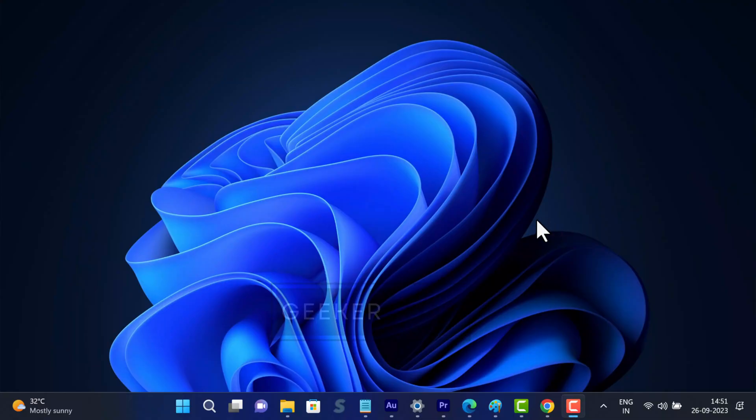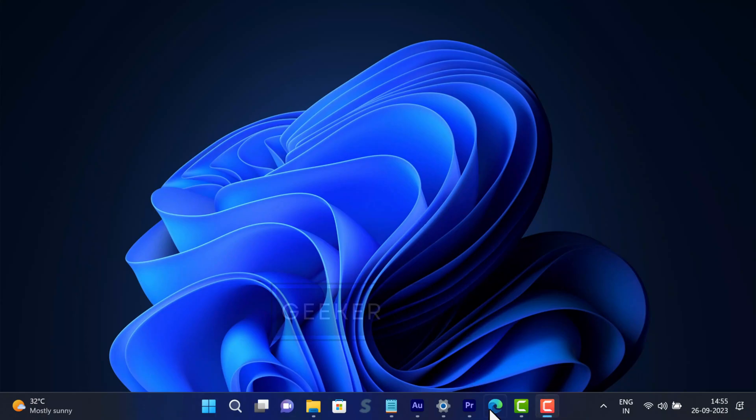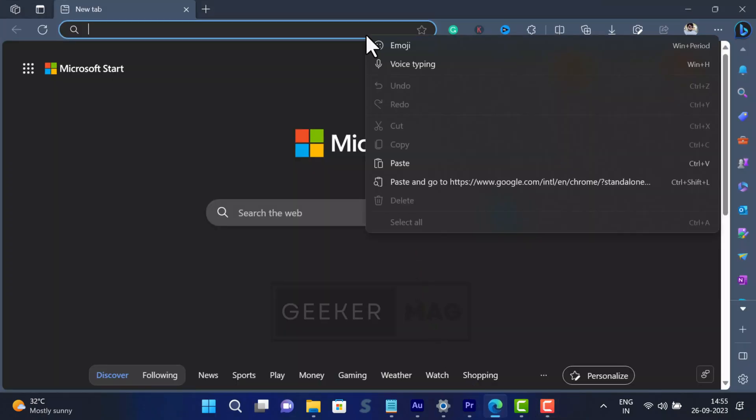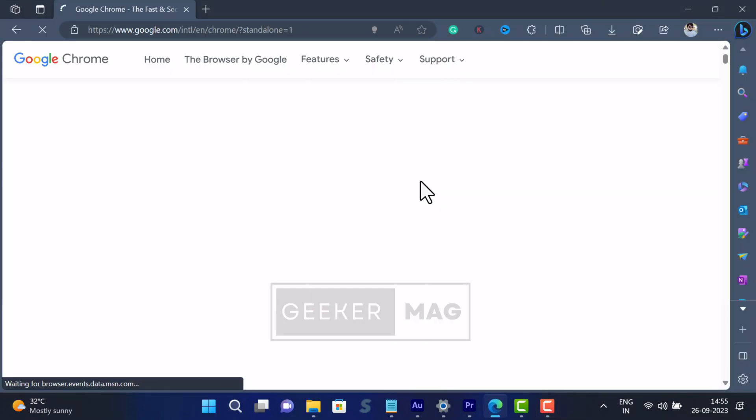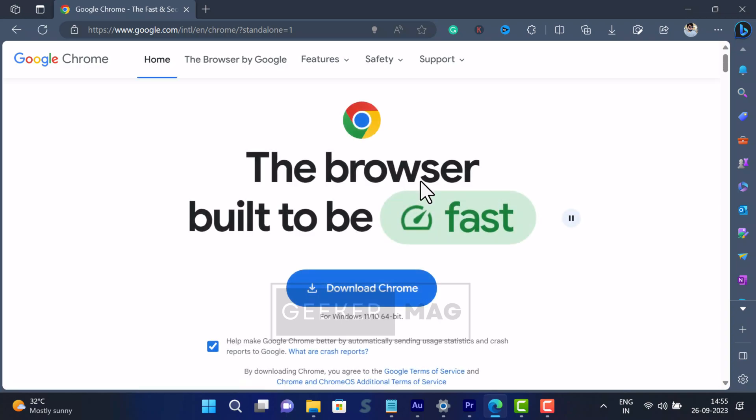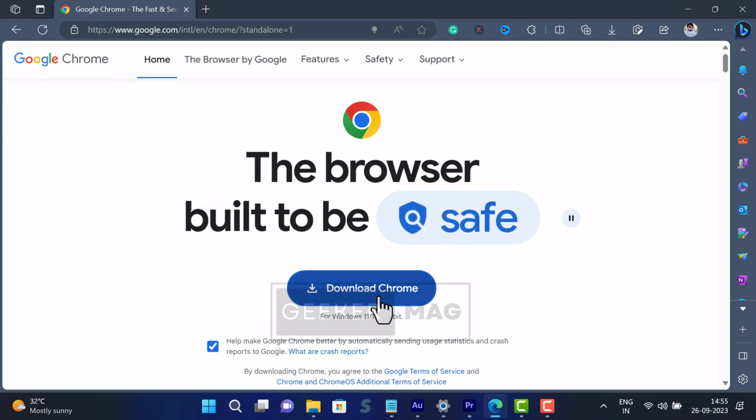All right, open your default web browser and in the address bar you need to copy-paste this URL and hit Enter. This will take you to the Chrome download page. Here, click on this Download Chrome button.